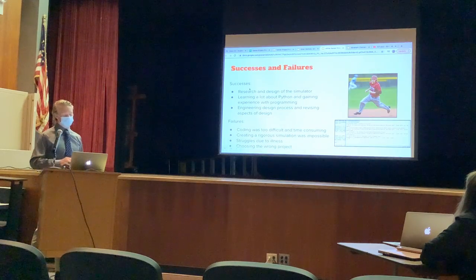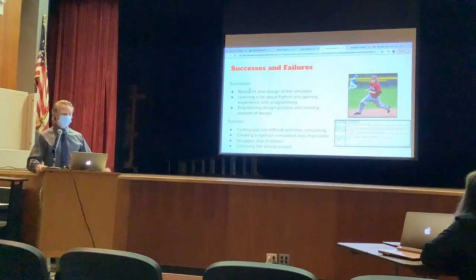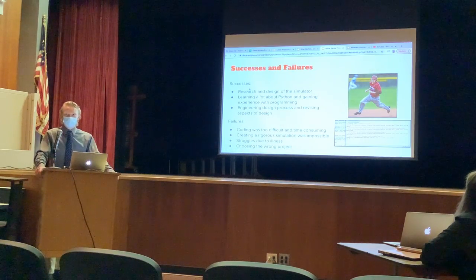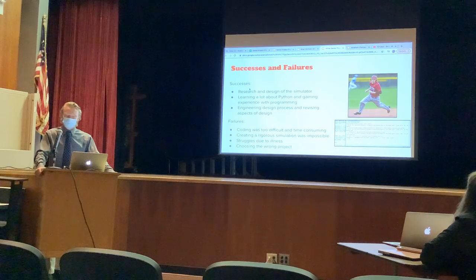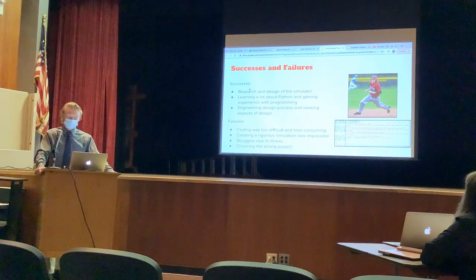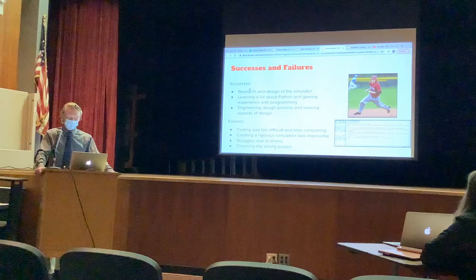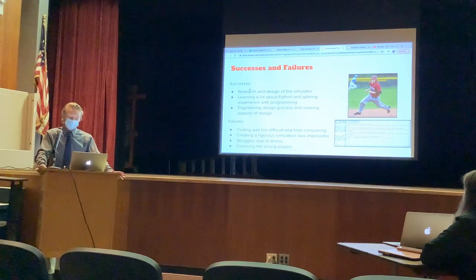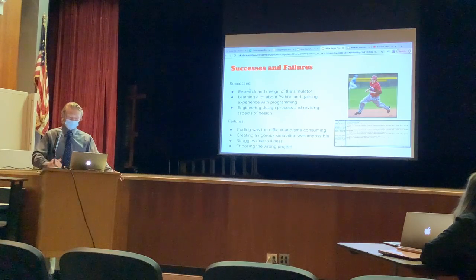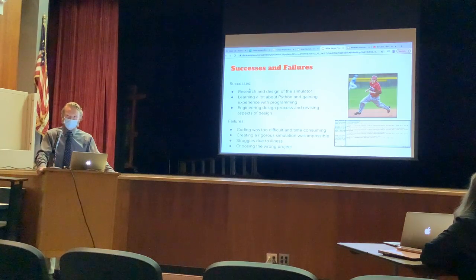For successes and failures — on the success side, I felt really good about the research and design of the simulator. I felt that I learned a lot about Python and gained a lot of experience with programming, and I really saw how difficult programming can be. I also used the engineering design process in a lot of different places in the code to go back and improve it, and as someone who wants to go into engineering I felt that was a really valuable experience.